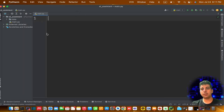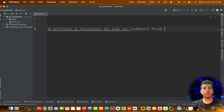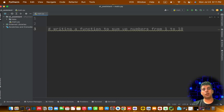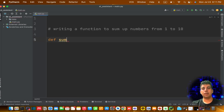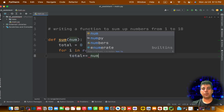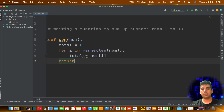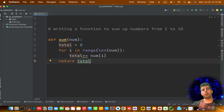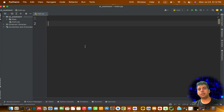First, I'm going to disable completion to show you what it's like without AI assistance. I'll write a comment: 'writing a function to sum up numbers from 1 to 10.' With completion disabled, I get no suggestions. I have to define the function myself, pass the parameters, iterate through the numbers, and return the total — that took me a lot of time.